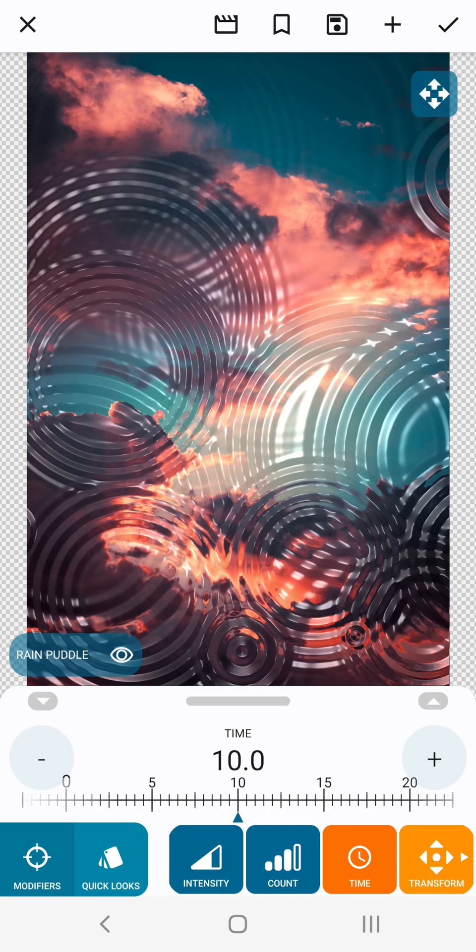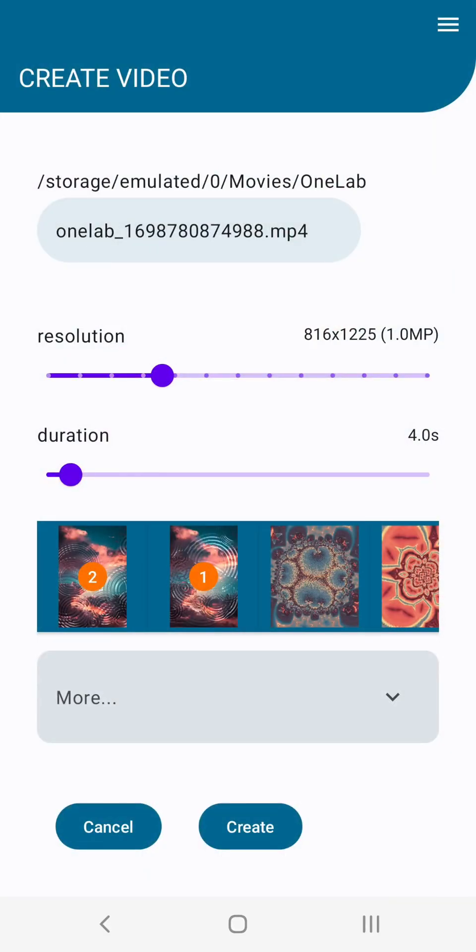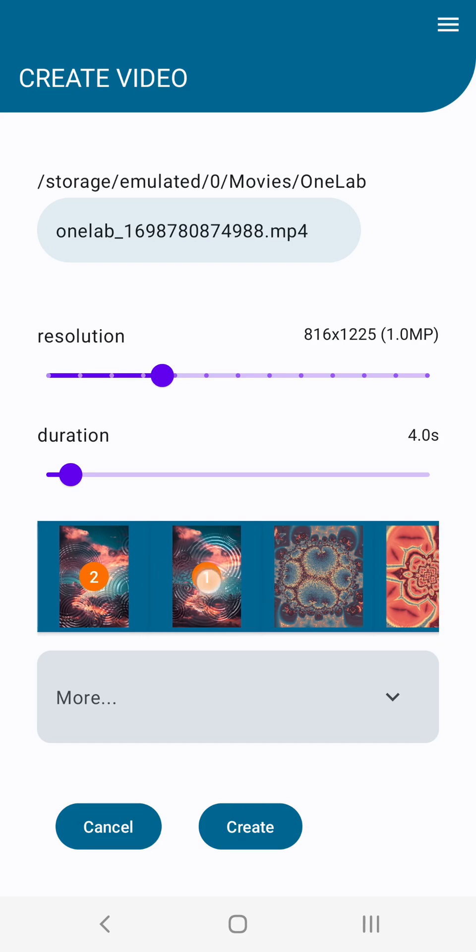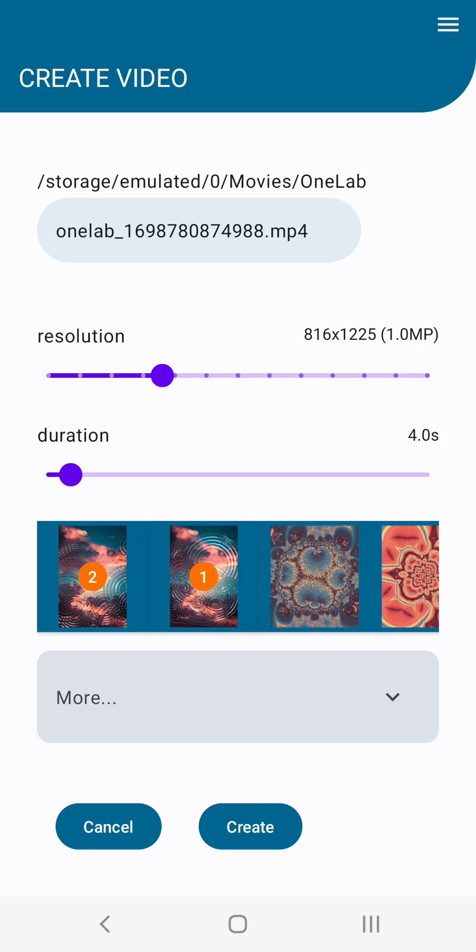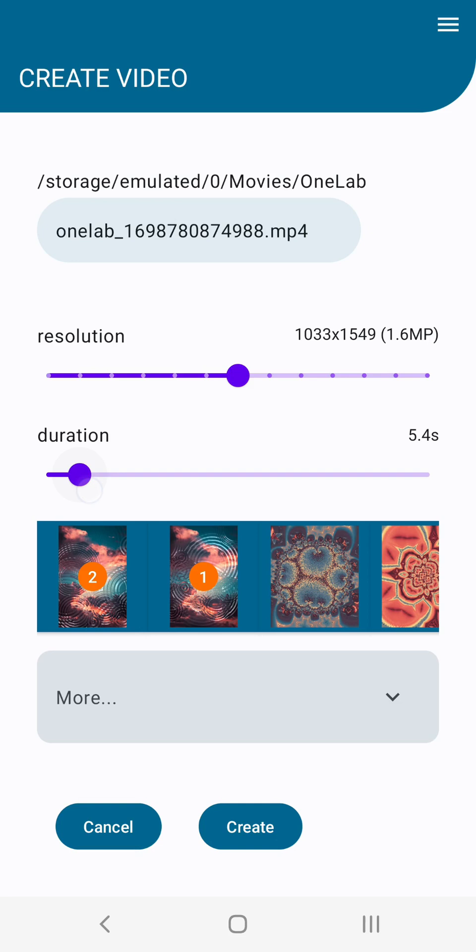Now you can see a video icon has appeared. Click it and that will bring us to the video creation page. Our keyframes are pre-selected in the order we bookmarked them. Select the resolution and the duration of the video and tap the create button.